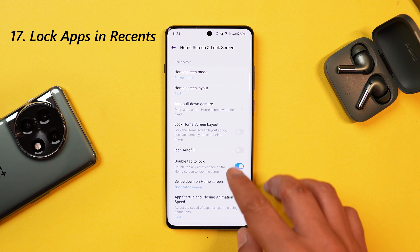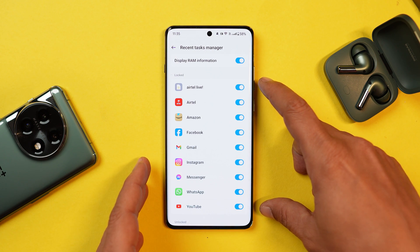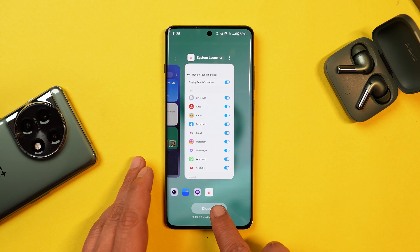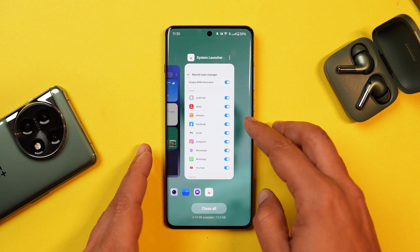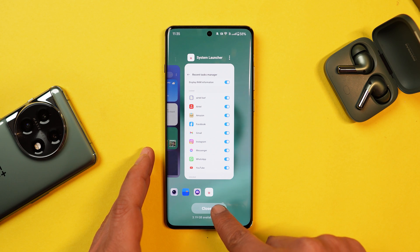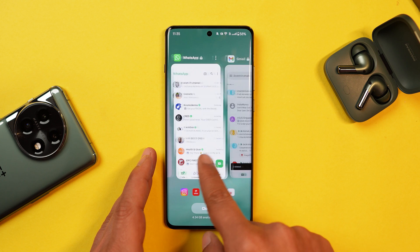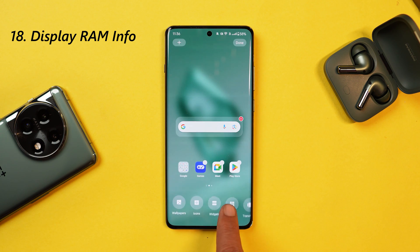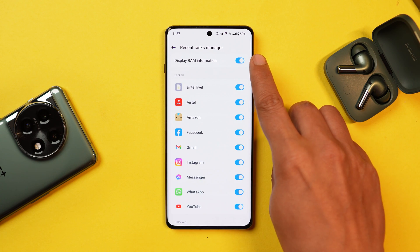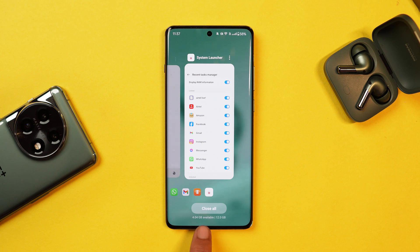There's another good feature which we mostly see on OnePlus smartphones: under Recent Manager, you can lock up to 10 applications. By default, your five most-used apps will be automatically locked, so whenever you clear recent applications, those apps won't be closed — for example, Gmail, WhatsApp won't close because they're locked. You also have the ability to check RAM on the recent page by enabling 'display RAM information' under recent task manager, showing total and available RAM.